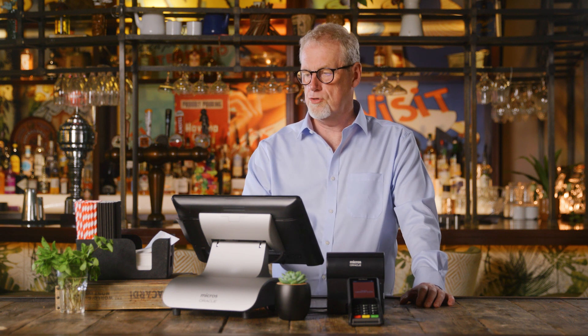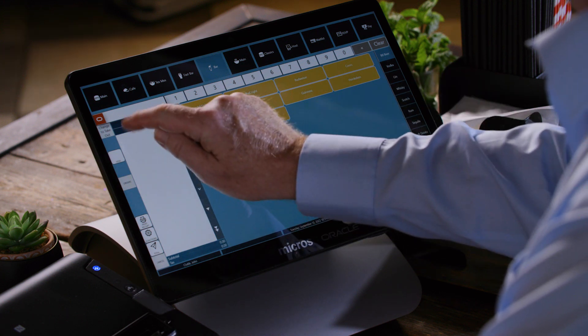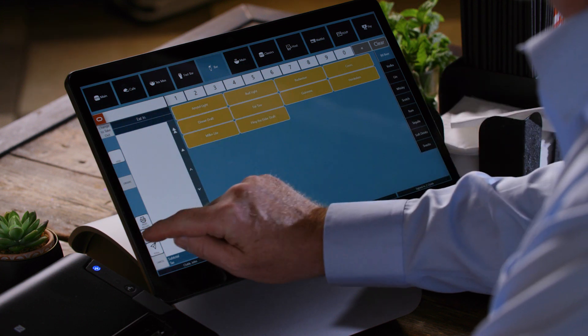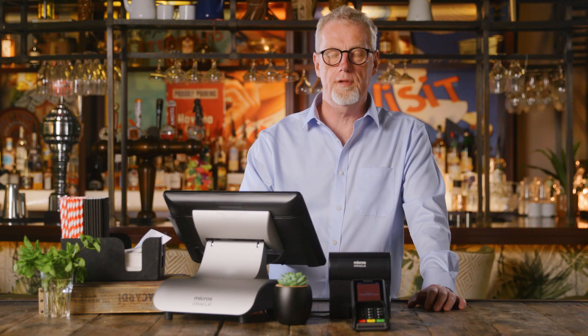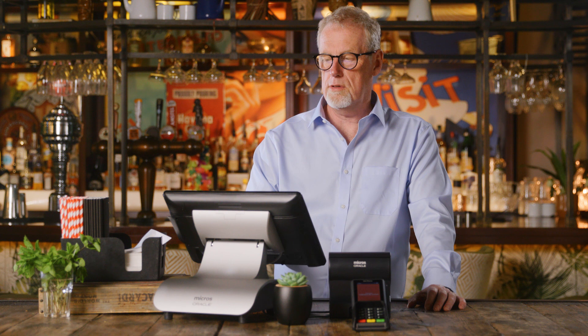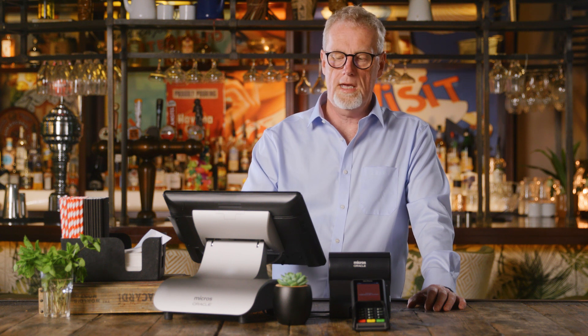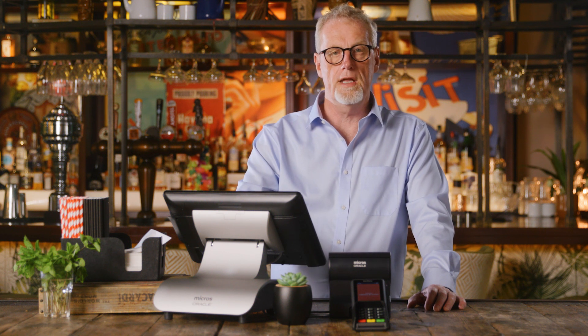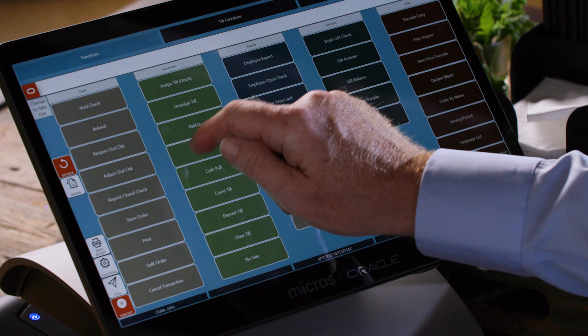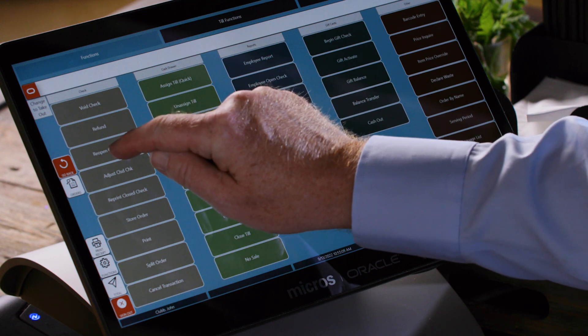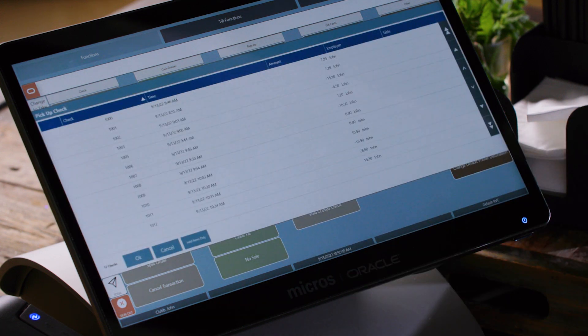We'll need to find the cheque we need to refund. To do this we'll reopen the cheque, so we go to Functions. This may be in a slightly different place depending on your page design, but we'll be looking for the button named Reopen Close Cheque.